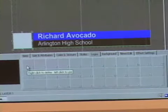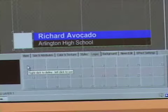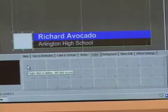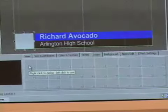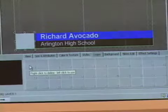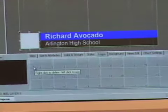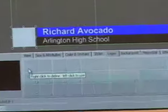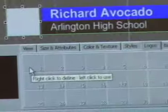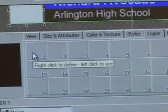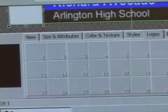To put logos into the program, right-click on any of the boxes. Usually I start at one and move all the way through, but you can start wherever you want. Right-click and you'll see an open screen pop up.